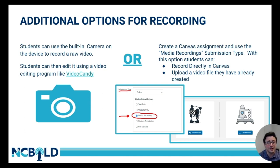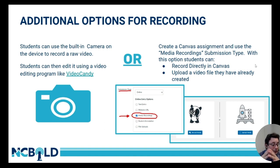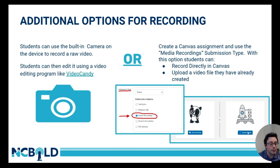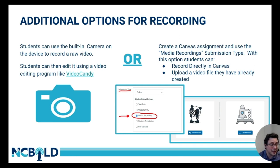Another option for any district currently using Canvas is you can create media recording assignment submission types in Canvas. With this option, students can record directly into Canvas — it opens up, allows access to their camera and microphone, and they can record inside of Canvas and submit it. Or they can take something pre-recorded on another device and upload it through the upload media option. When creating an assignment, under submission types, you would just select media recording as your option, and that is what allows student video submission inside of a Canvas assignment.